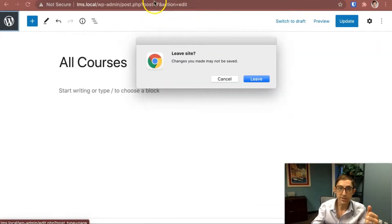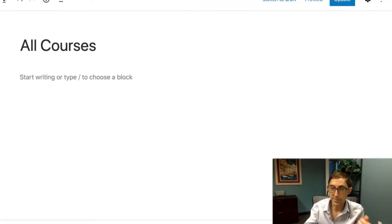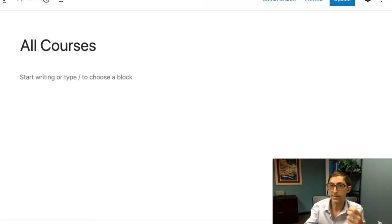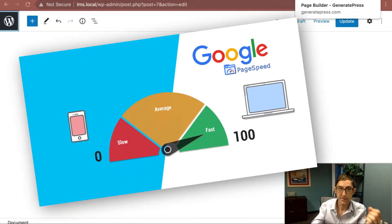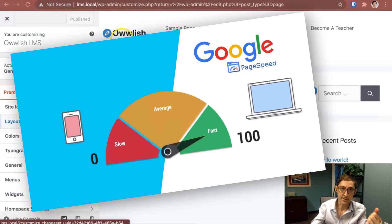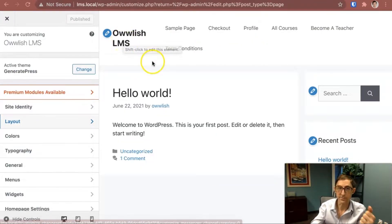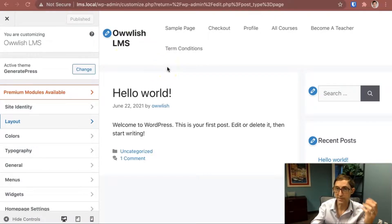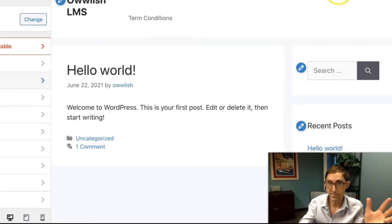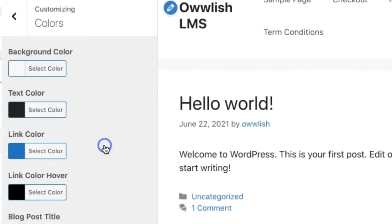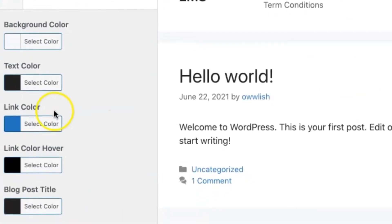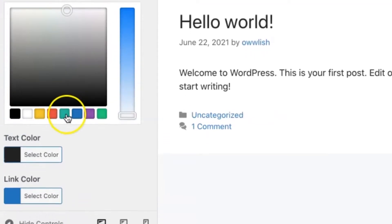The nice thing about GeneratePress is it's built very much for performance and lightweight coding. It's gonna be great for SEO in that sense. Google likes fast loading sites and lightweight sites in terms of not too much complex messy code. It's very simple, right out of the box pretty straightforward. But the nice thing is it's easy to change.